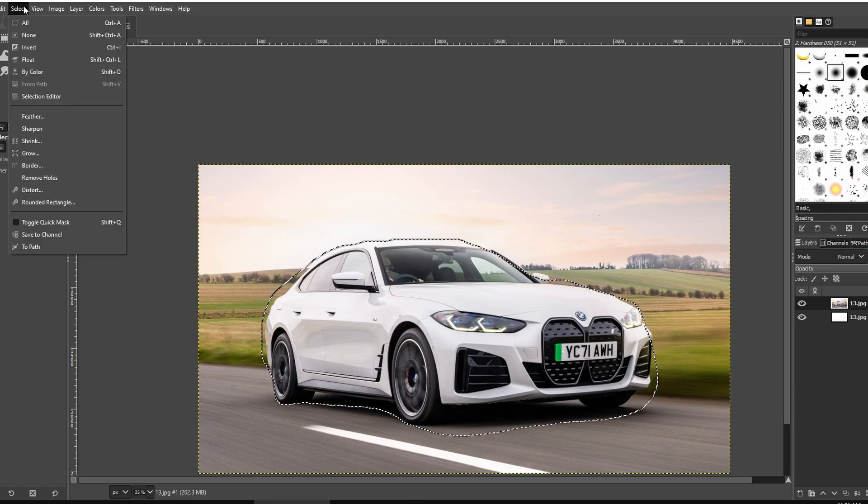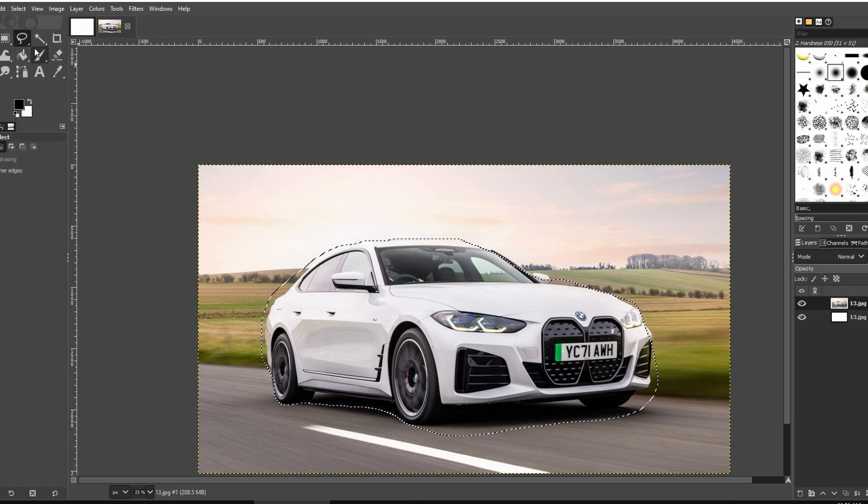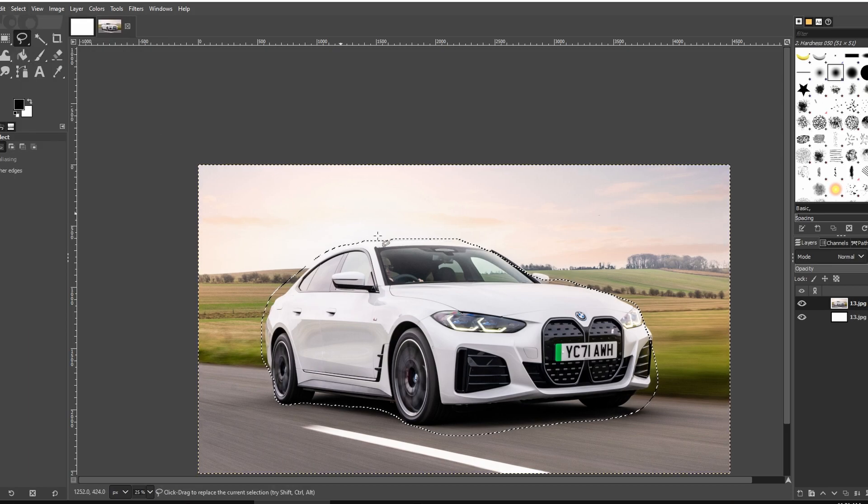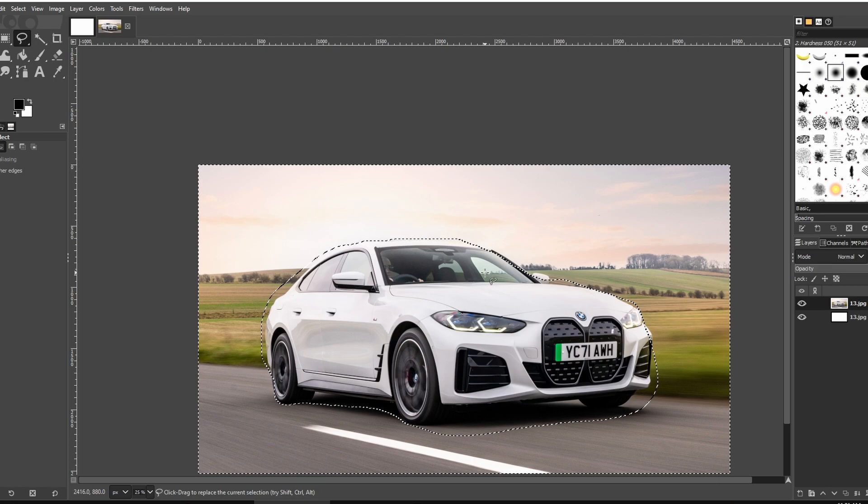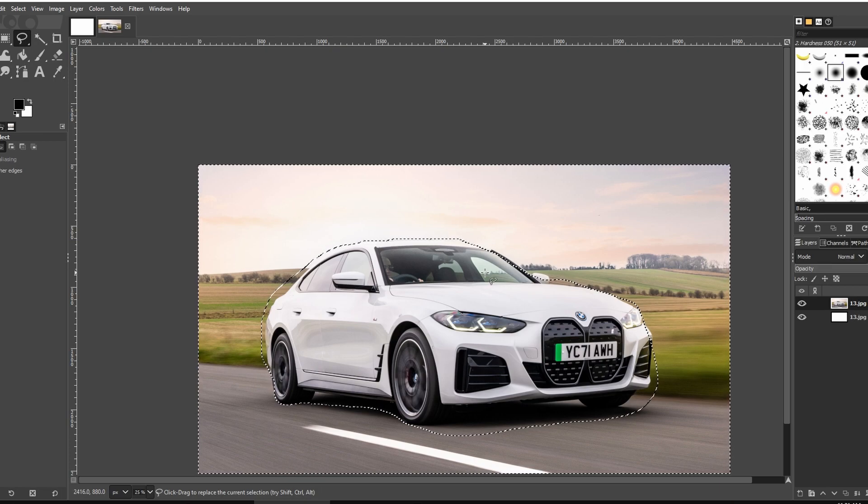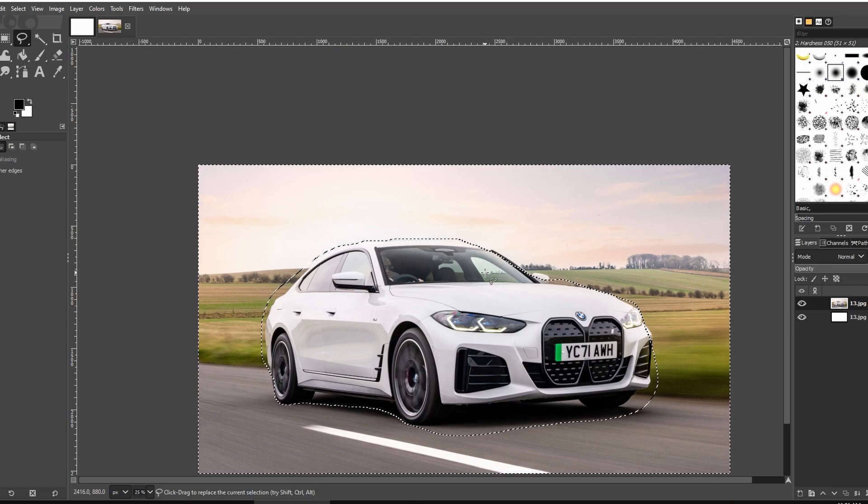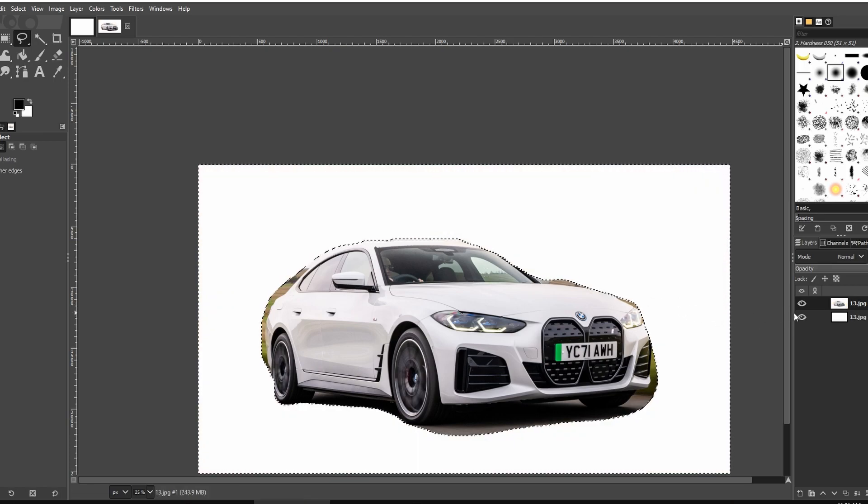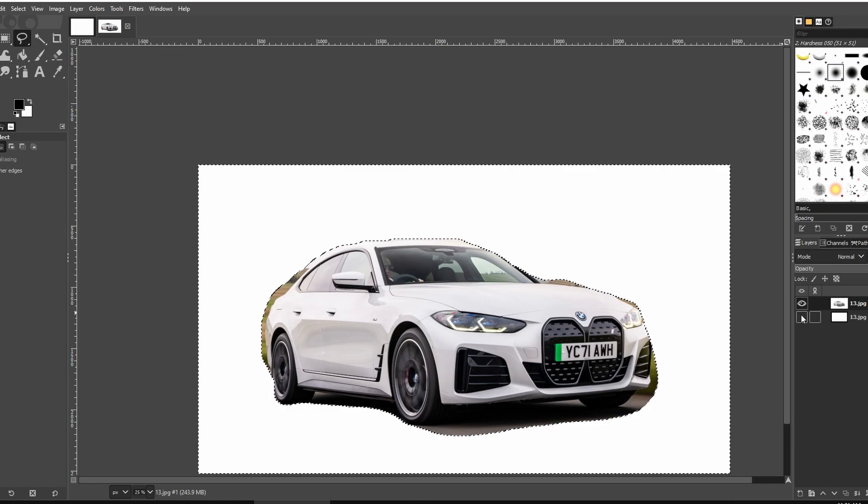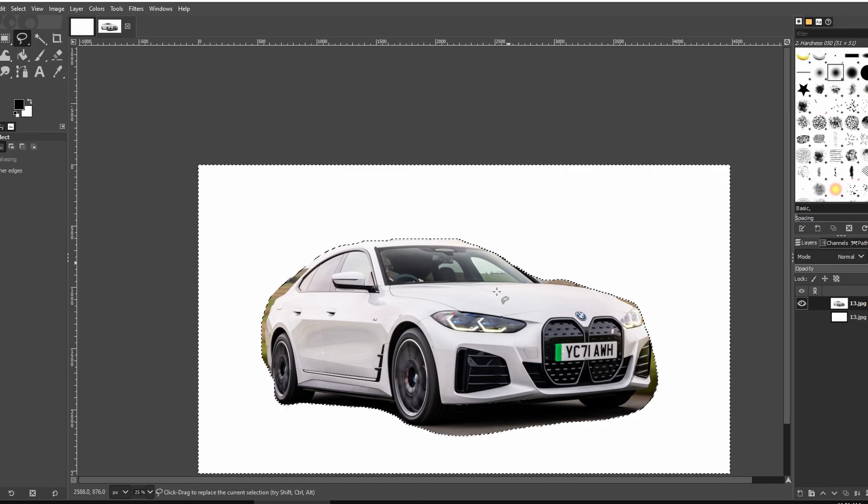Go to select and click invert to reverse the selection. Now press delete key on your keyboard. This will remove everything except your selected object.